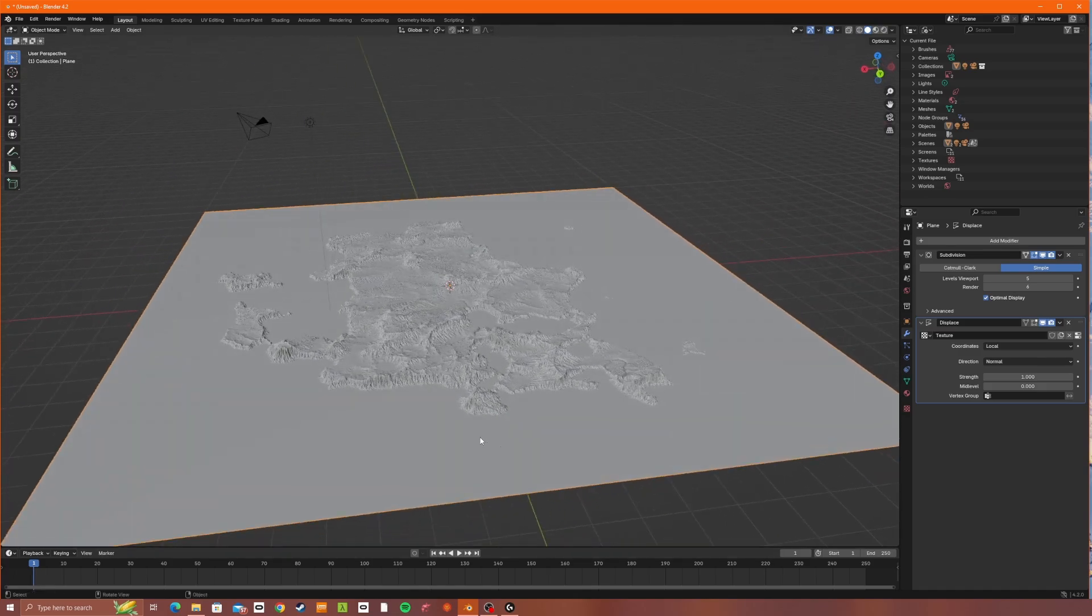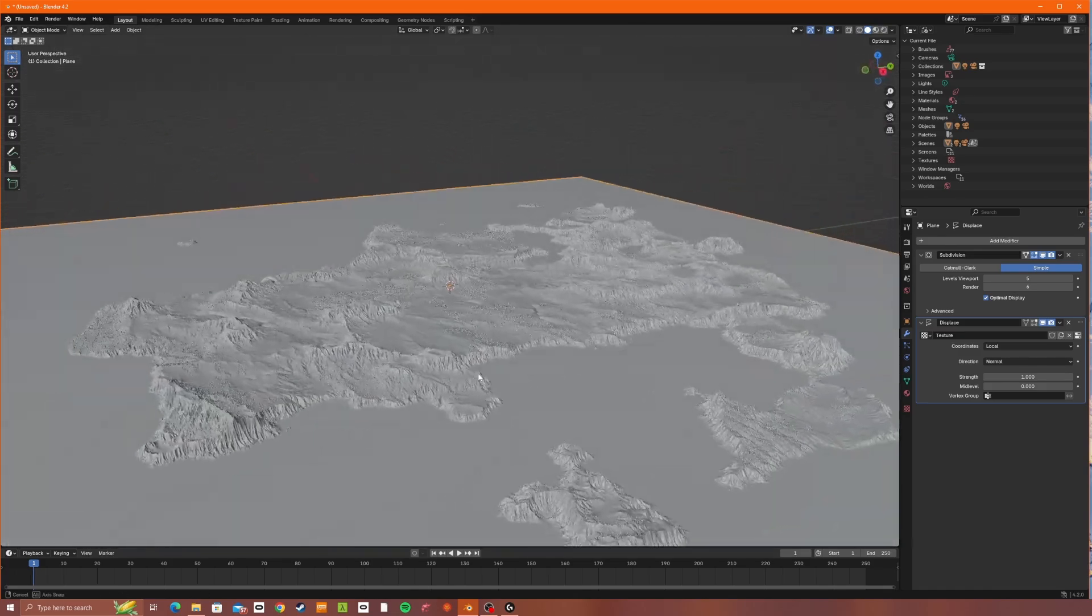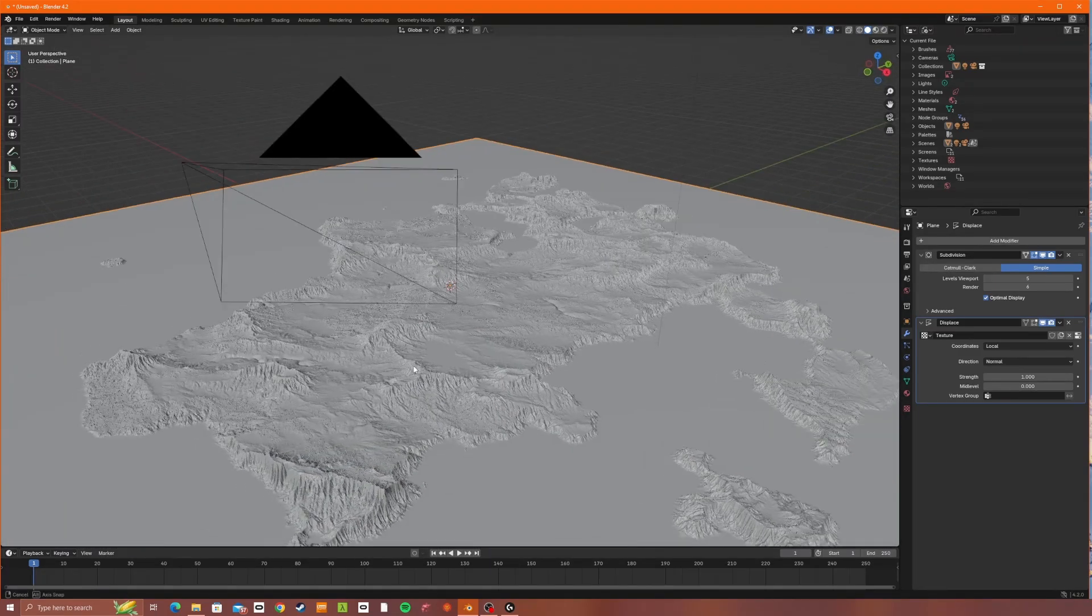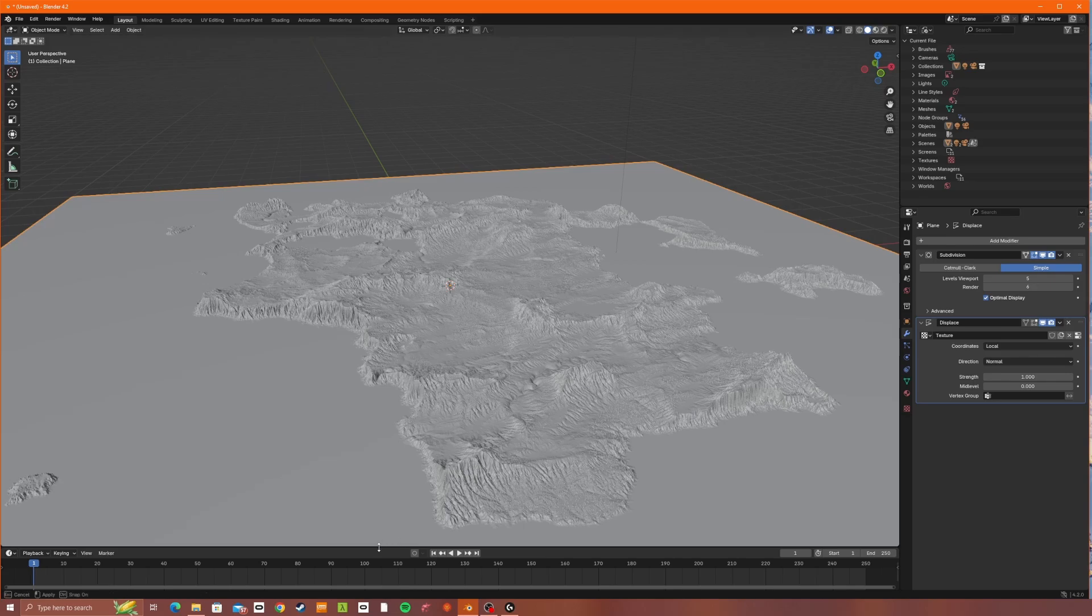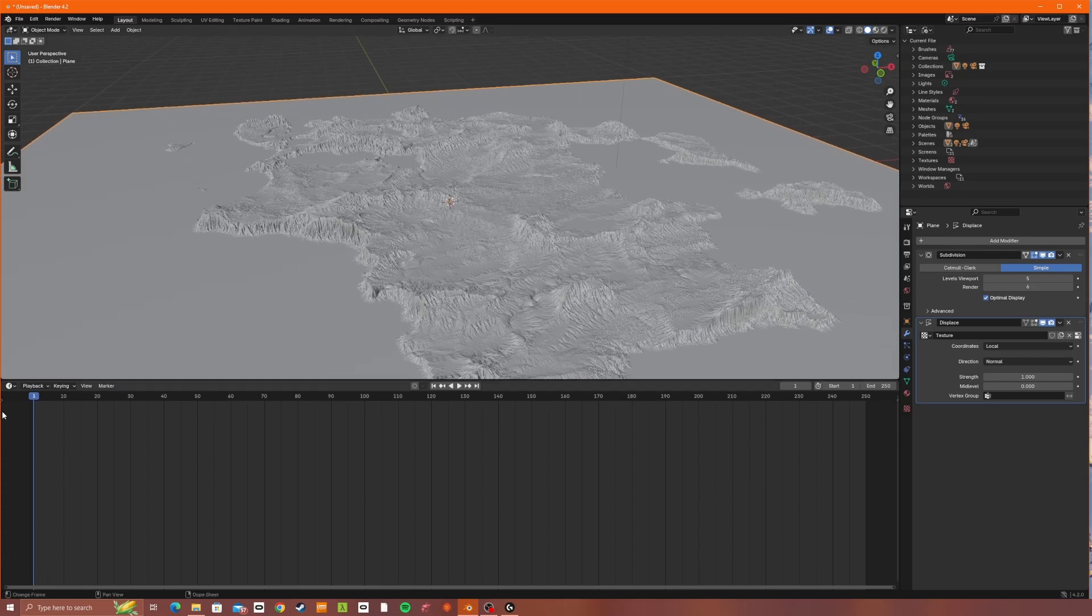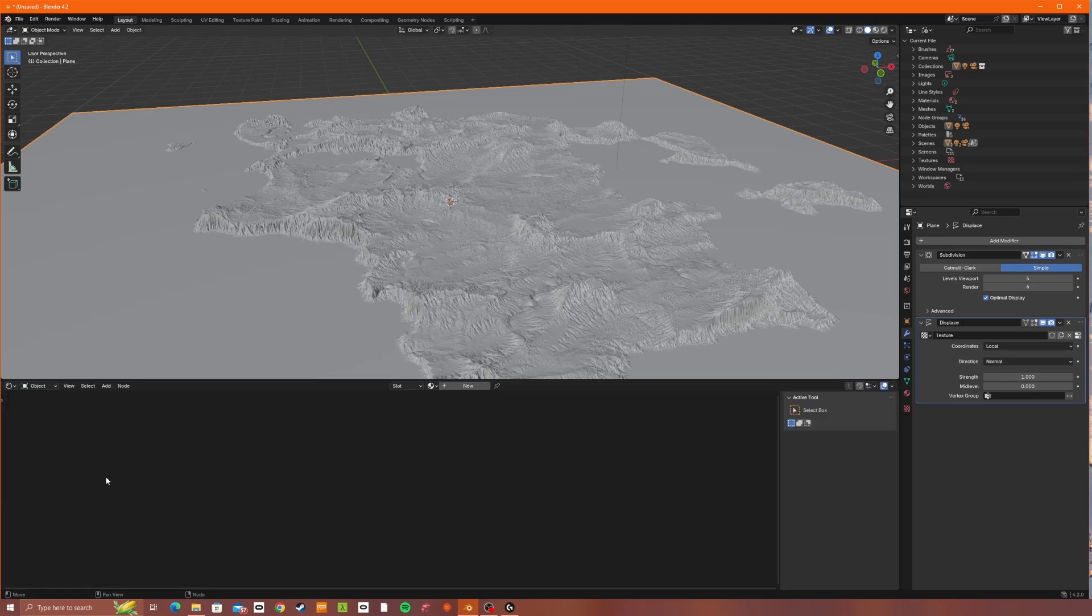So yeah, so we have this white but 3D version of our map so far. So now I'm going to just drag this up to make some more space. Click this and change it to the shader editor. And then with the plane selected, click new to add a new material.